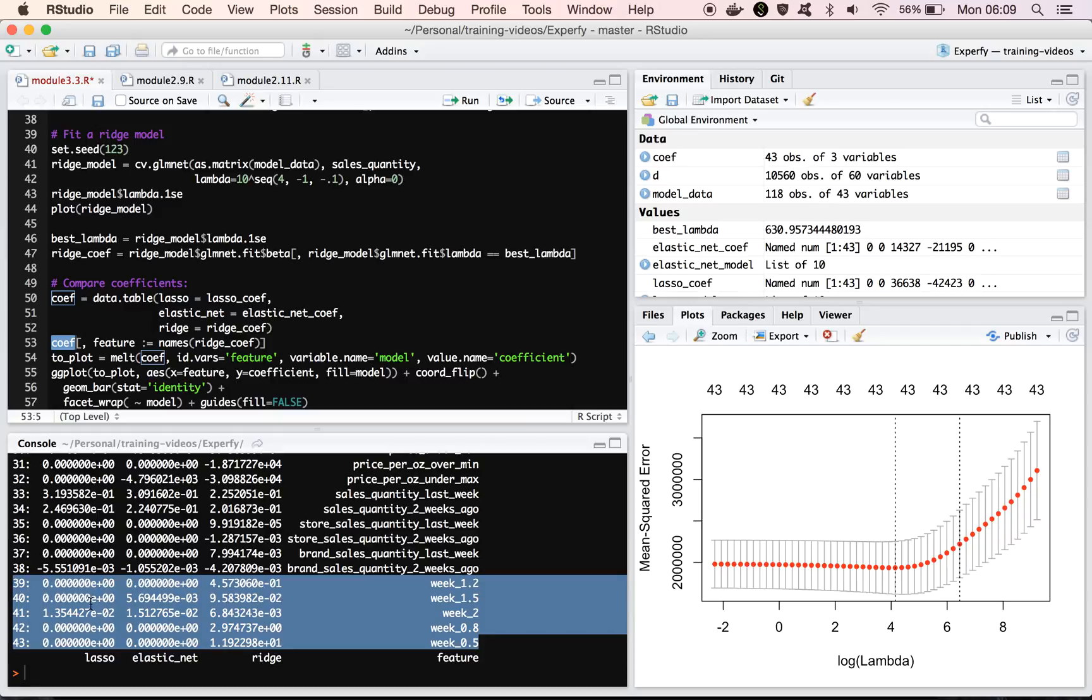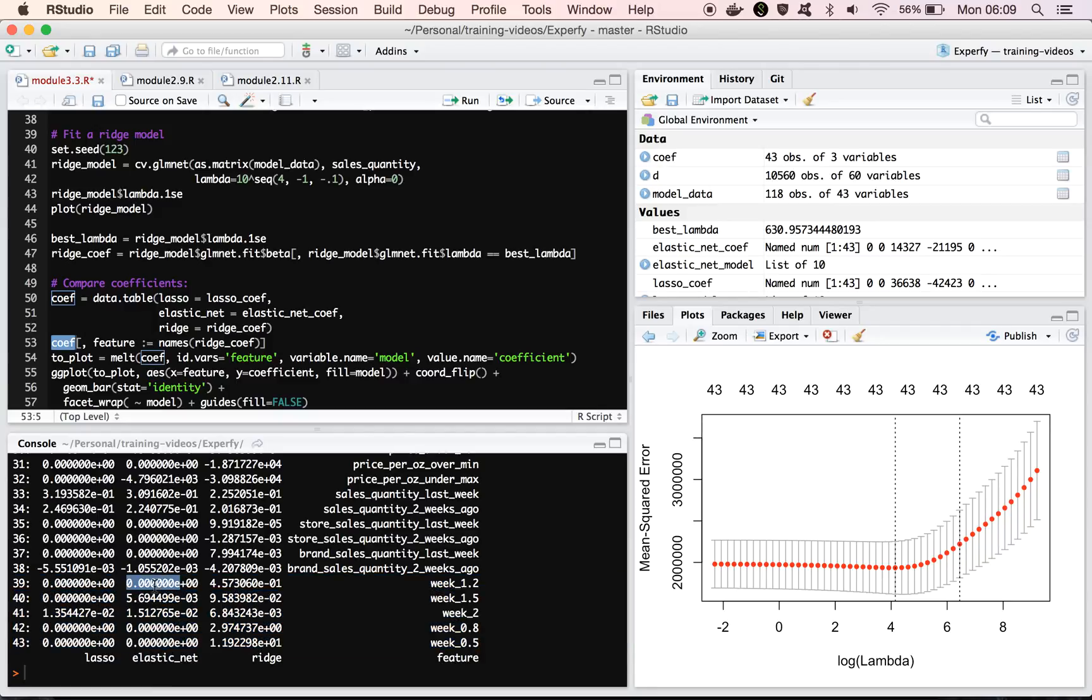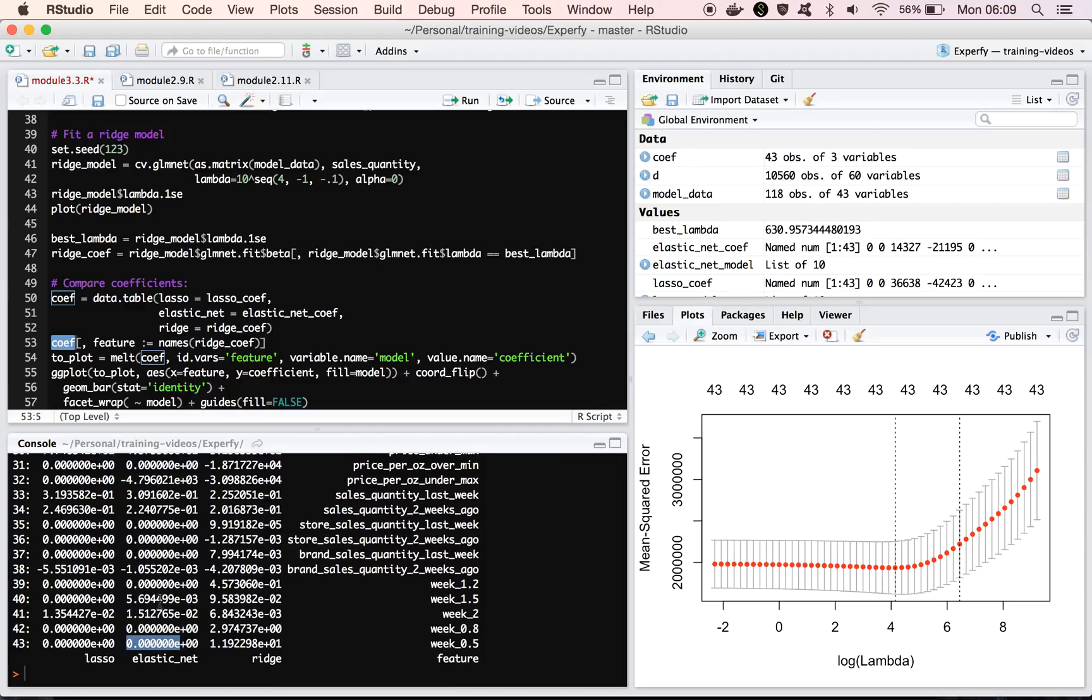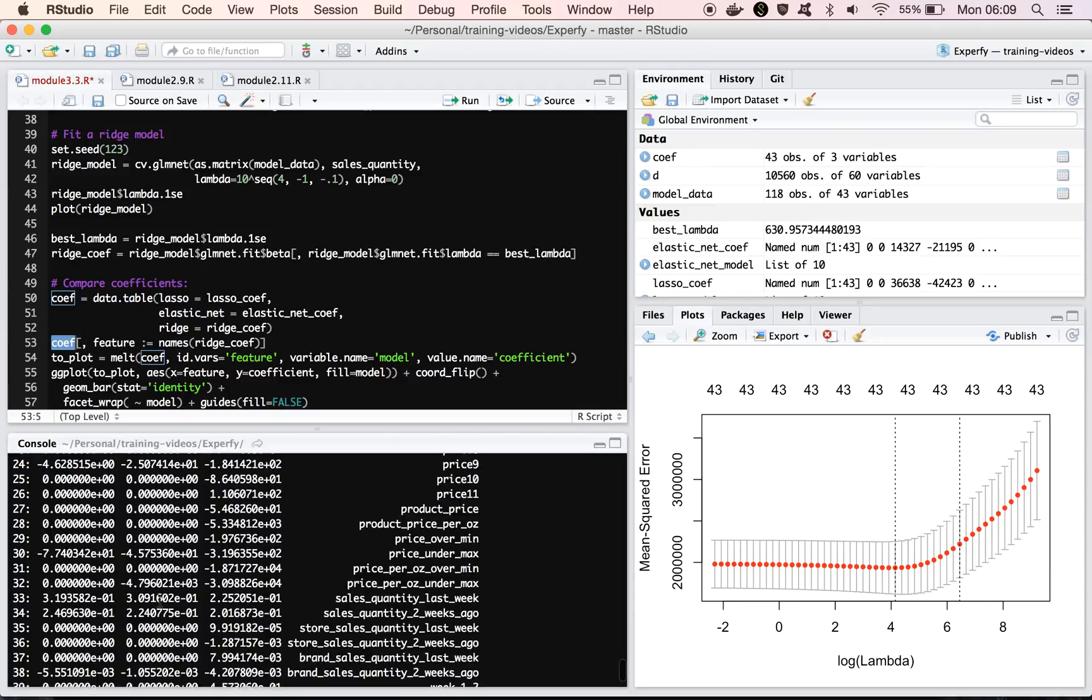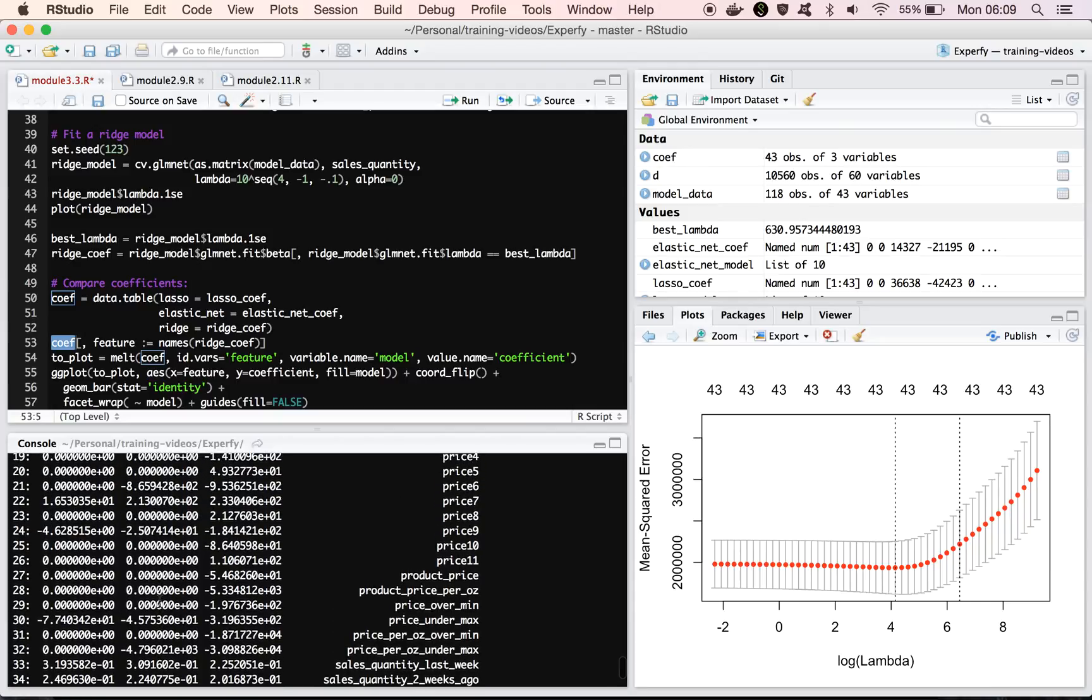And in this case, we see that. Elastic net is a bit of a mix between the two. So we see that it's removed some of them, but not all of them. It's kept a little more than the lasso model did. And as you kind of scroll up through this, you see a lot more zeros on the left, the left-most column, and no zeros in the right-most column.